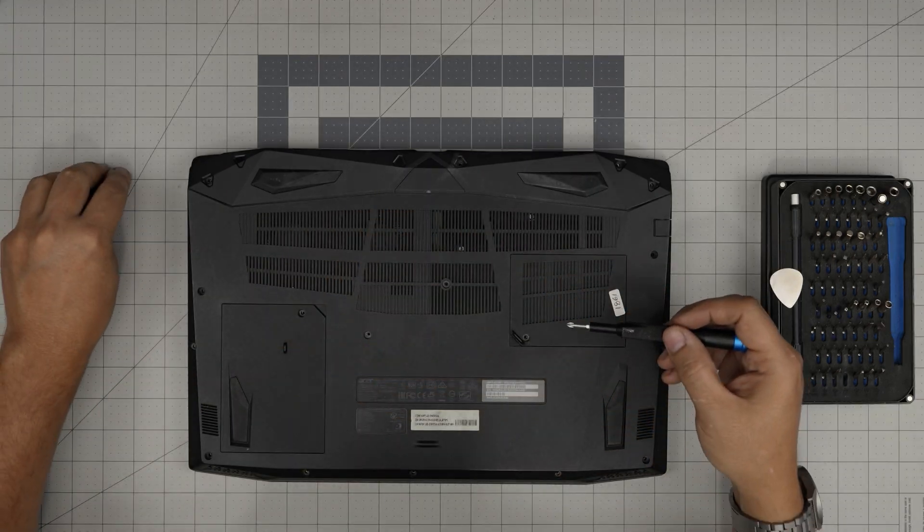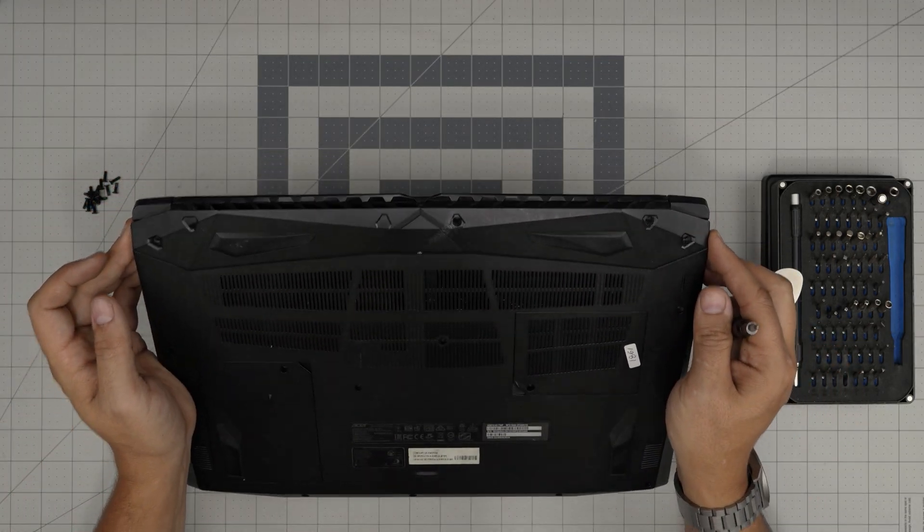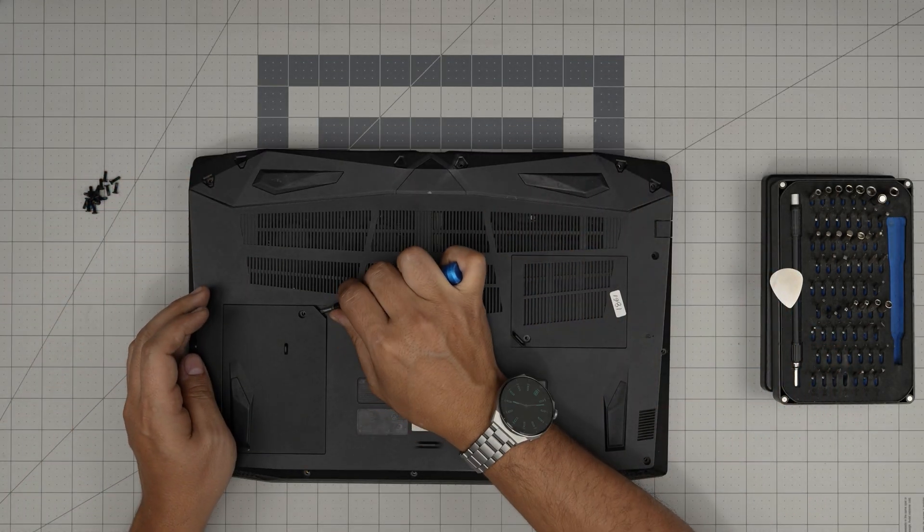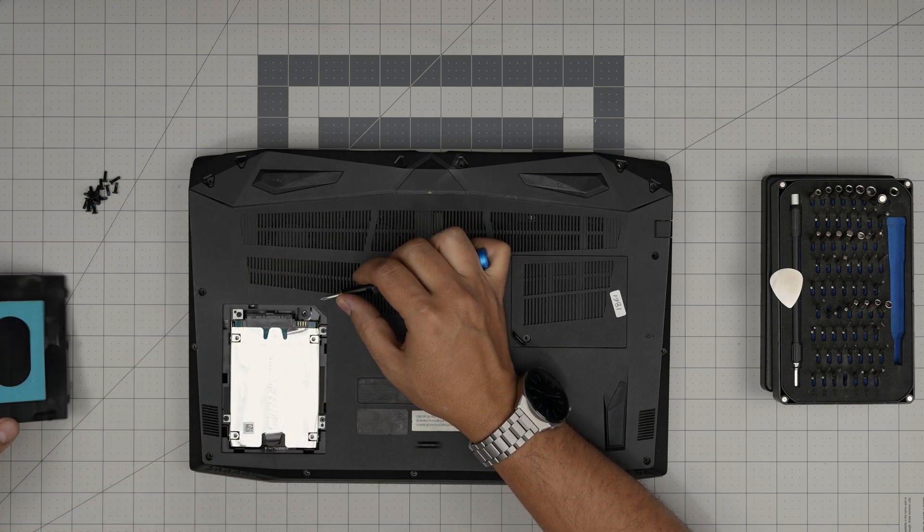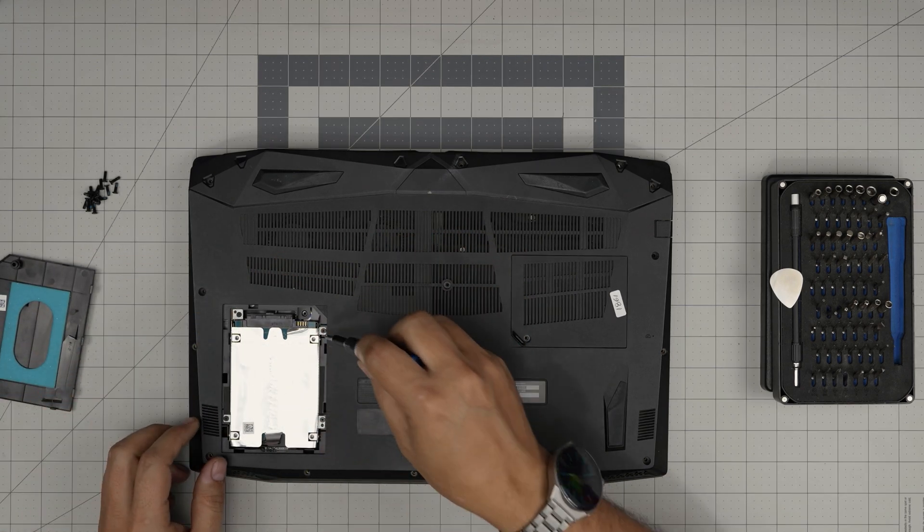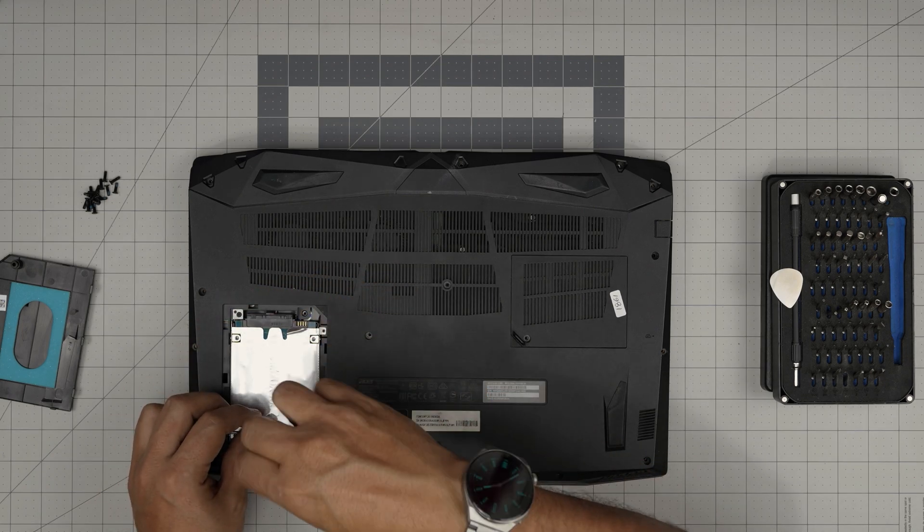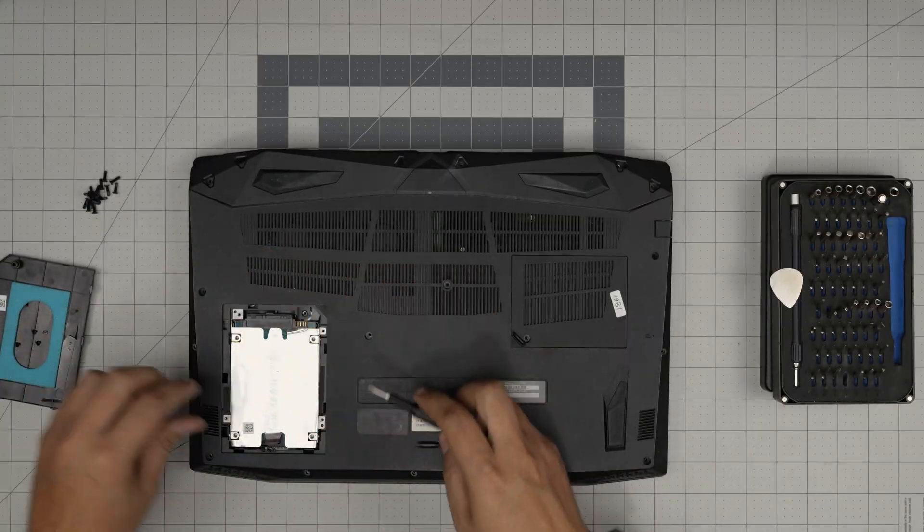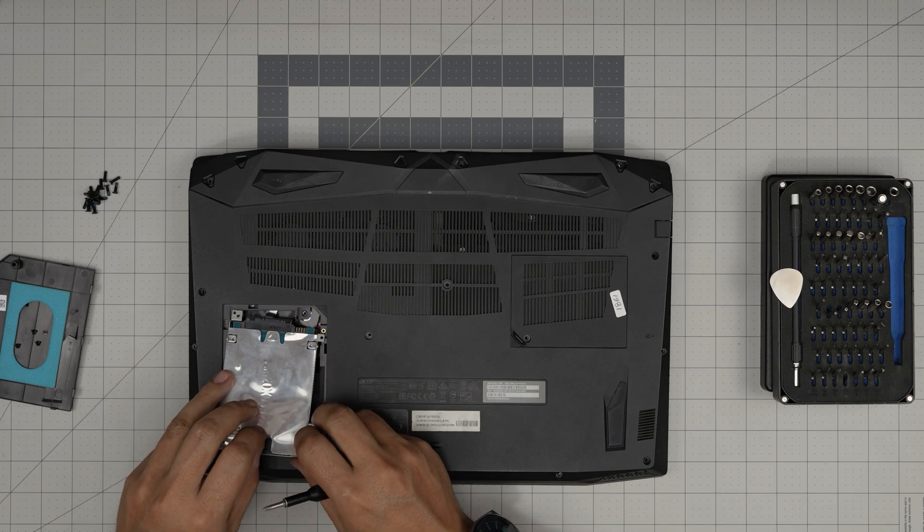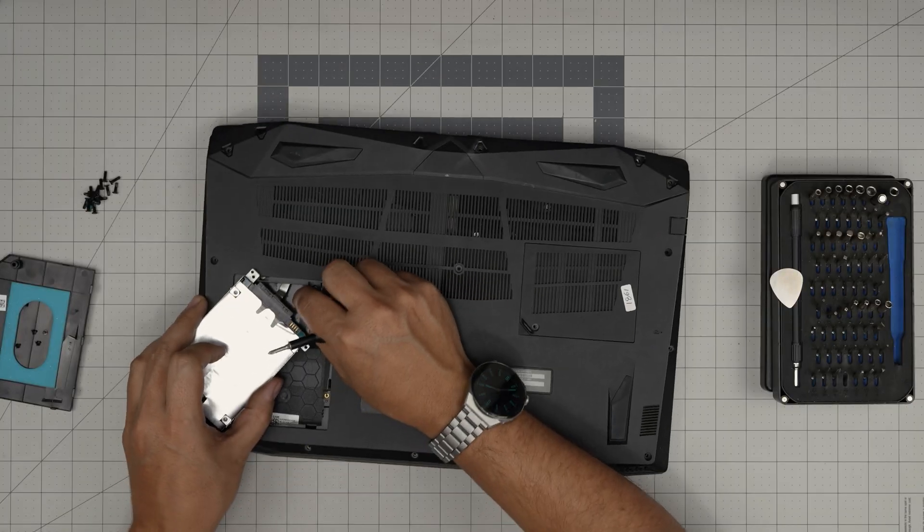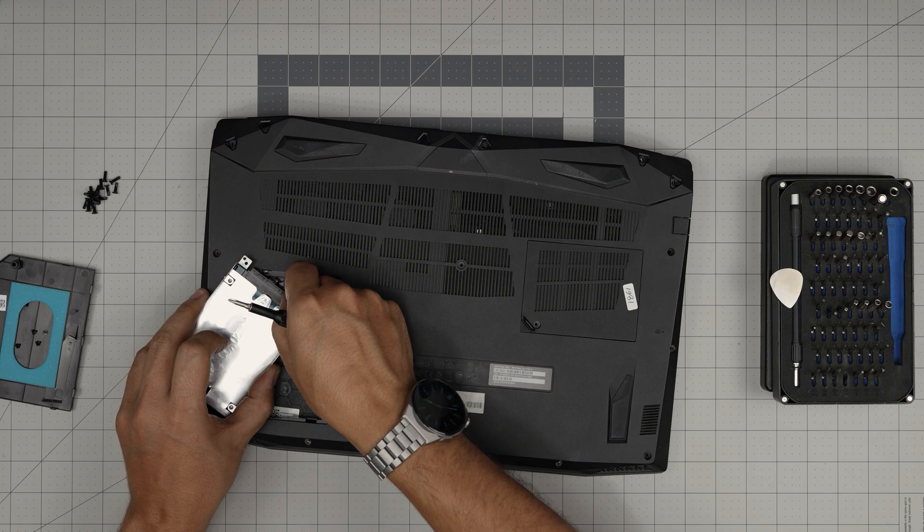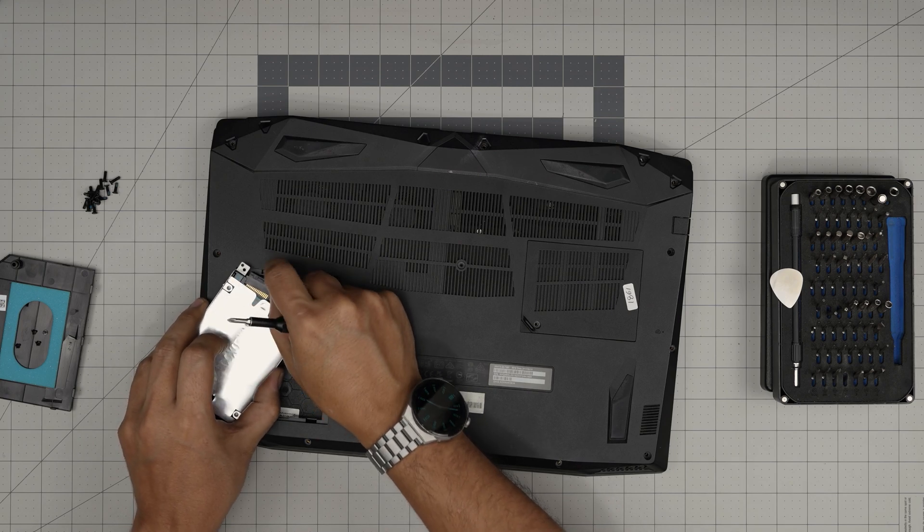Now that we removed all the screws, we need to remove the cover for the hard drive. Just this cover right here, lift it up and pop it open. You're going to remove four screws that are holding the hard drive in place. Once you do that, just lift up the hard drive gently and move it to one side like this. Don't pull it too much.